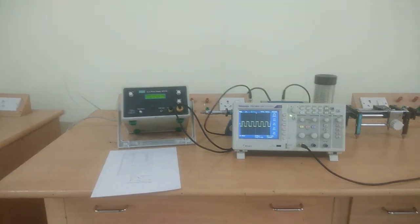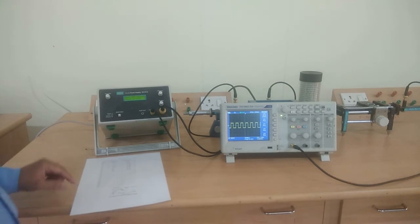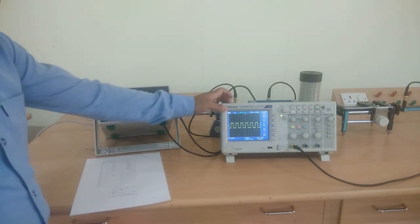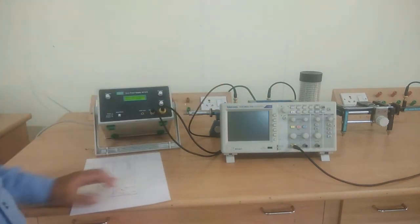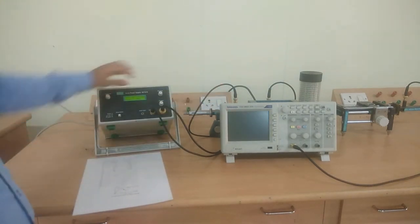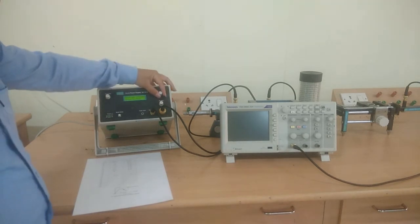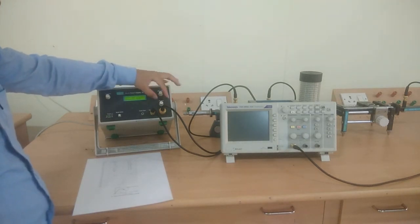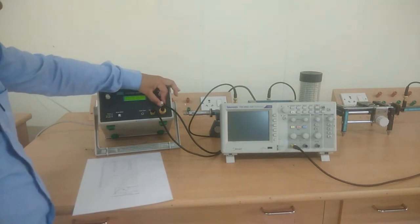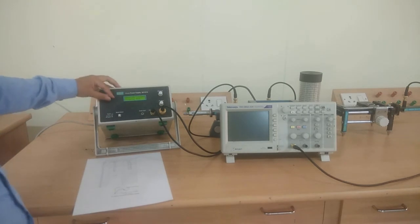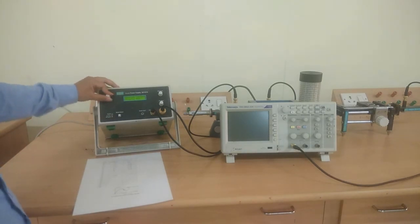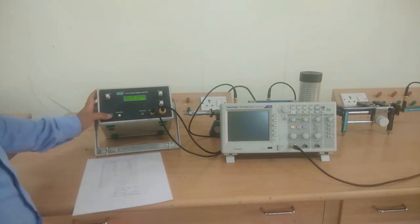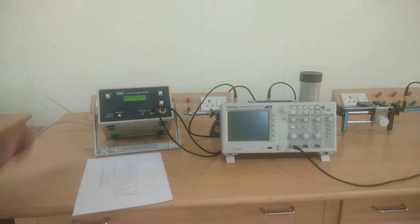After the completion of the experiment, we have to turn off the CRO, set the modulation frequency to zero, pin bias to zero or minimum position, Gunn bias to minimum position, and power off the device.